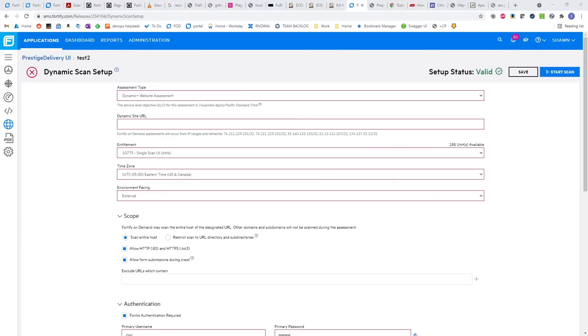This is, of course, great for our SaaS offering, but recurring dynamic scanning can also be done on-premise with ScanCentral DAST.